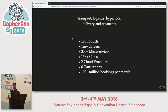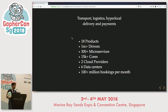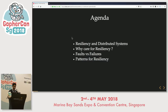Gojek is a transport, logistics, hyperlocal delivery, and payments company. This is the scale at which we work. We have more than 300 plus microservices currently, and among them 100 plus are written in Go. The agenda covers: a quick basics of resiliency and distributed systems, why we care, faults versus failures, and the patterns we learned along the way.